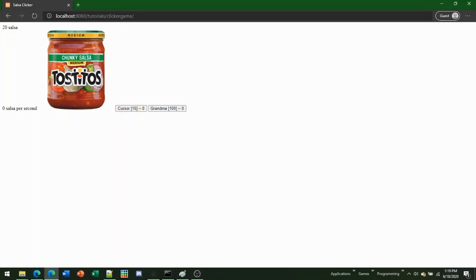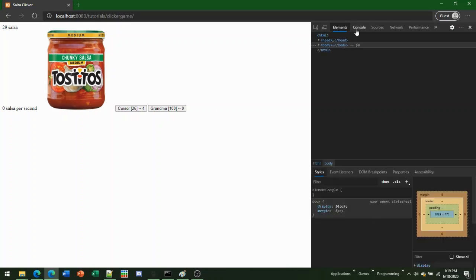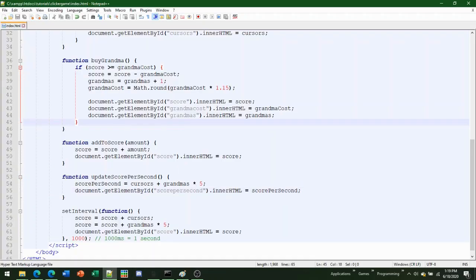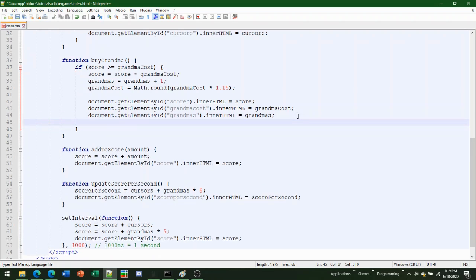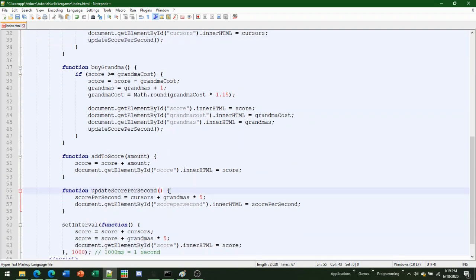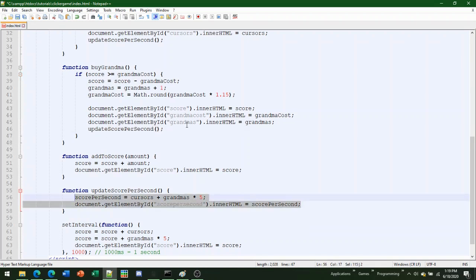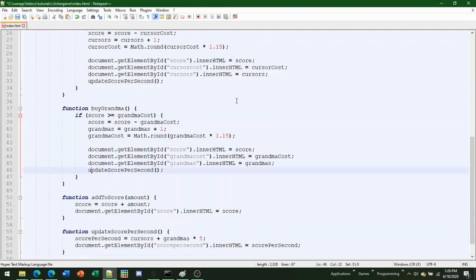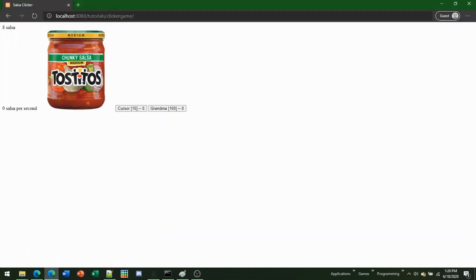Once we're done with that, we need to go to the end of every buy function. If you have more than two buy functions — like buyCursor and buyGrandma — you need to put updateScorePerSecond at the end of every single one. This function doesn't have any arguments, which is totally fine. You can see it'll tell us we're getting four salsa per second.